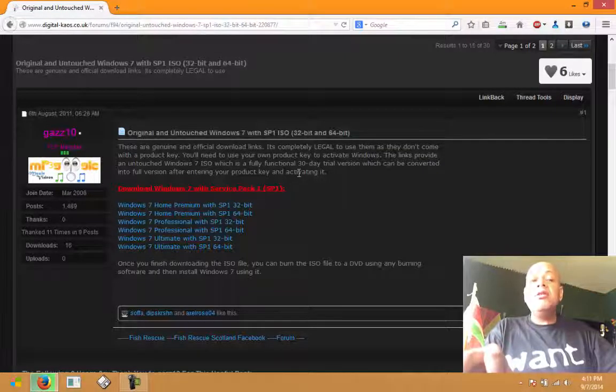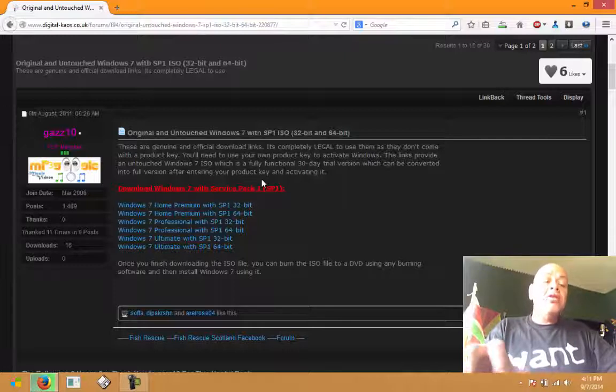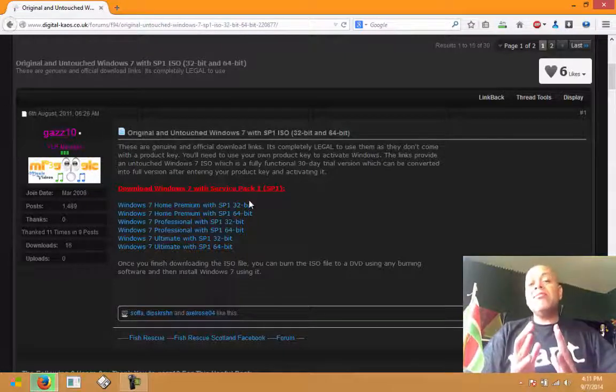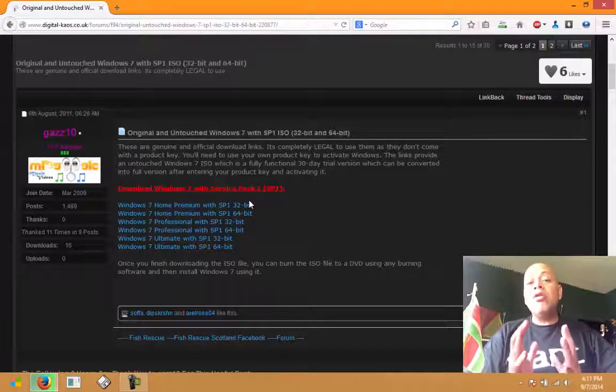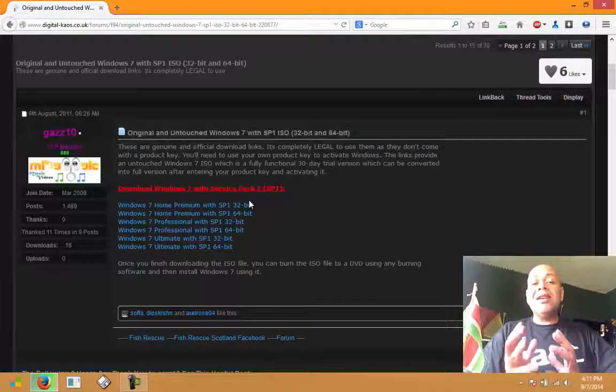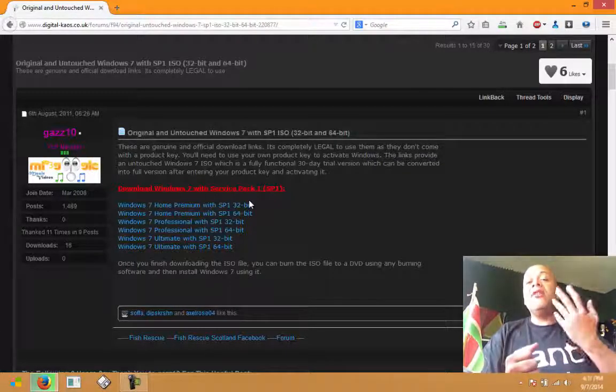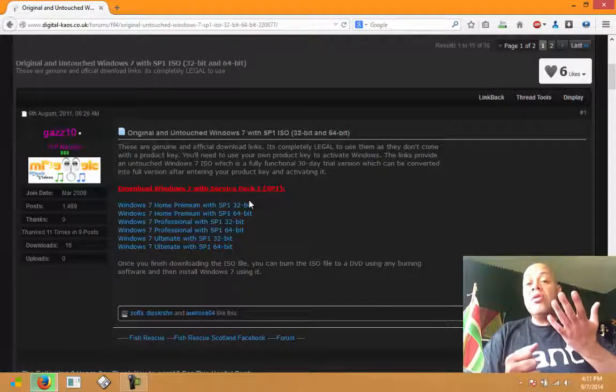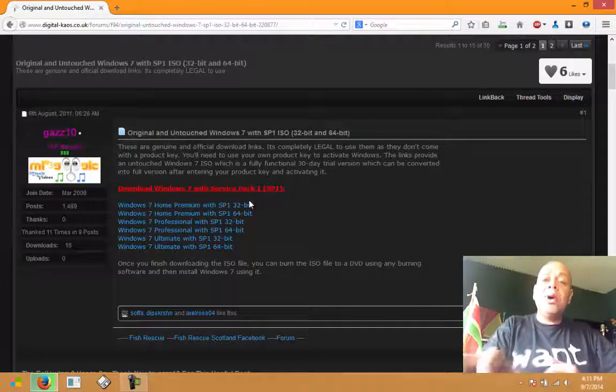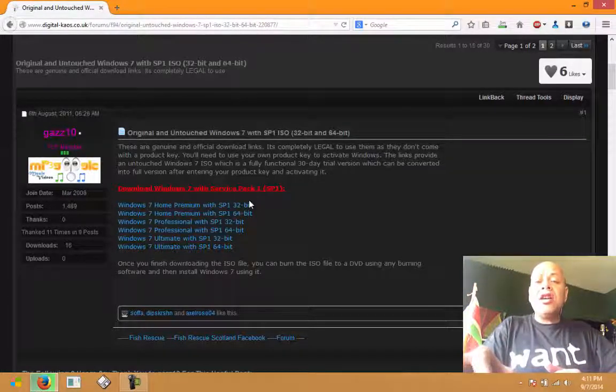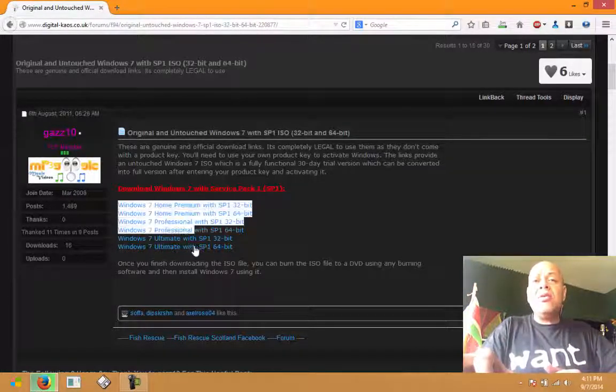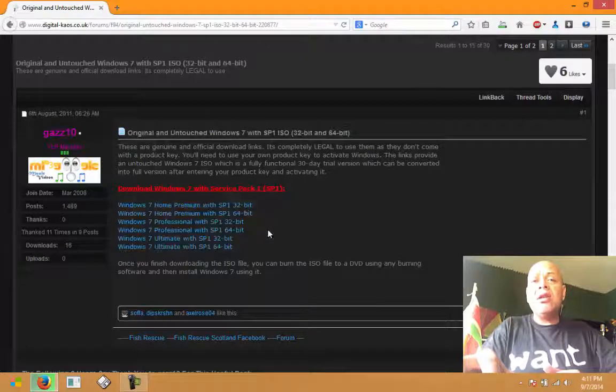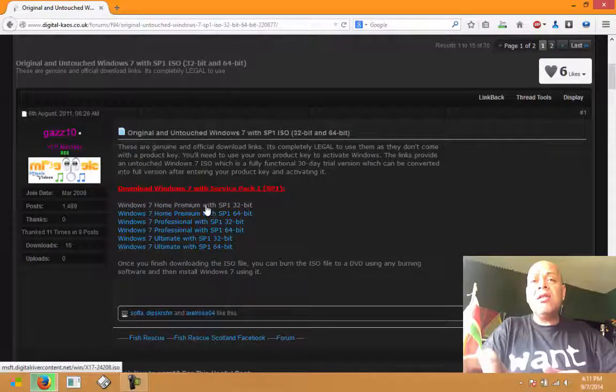The links provide an untouched Windows 7 ISO which is a fully functional 30-day trial version which can be converted into full version after entering your product key and activating it. So I just checked to see if these were working links.